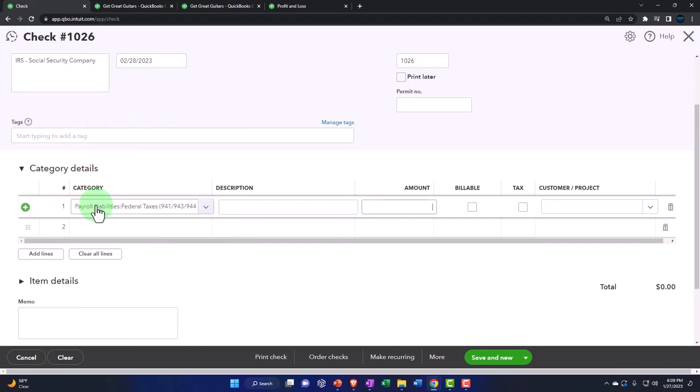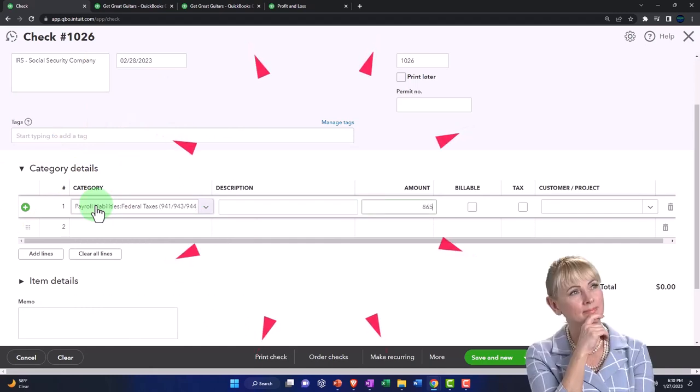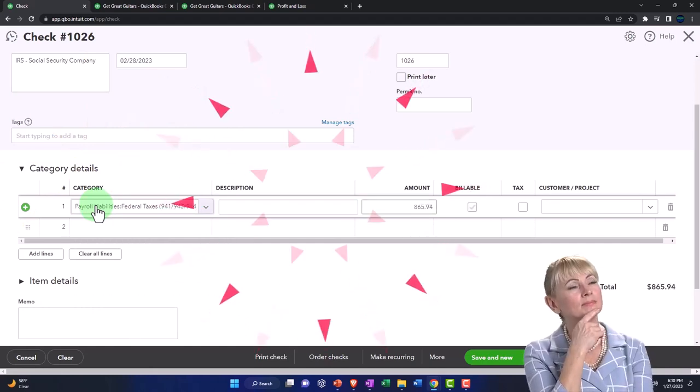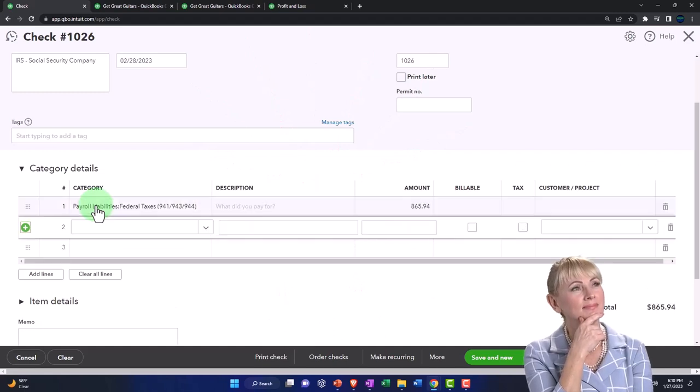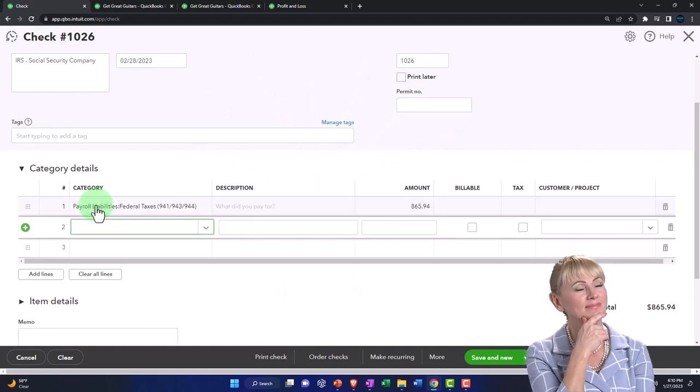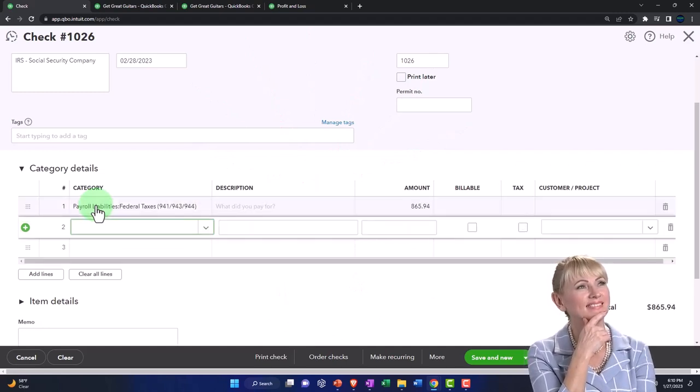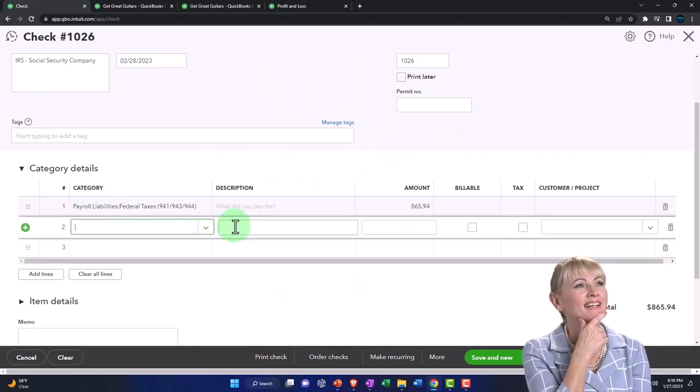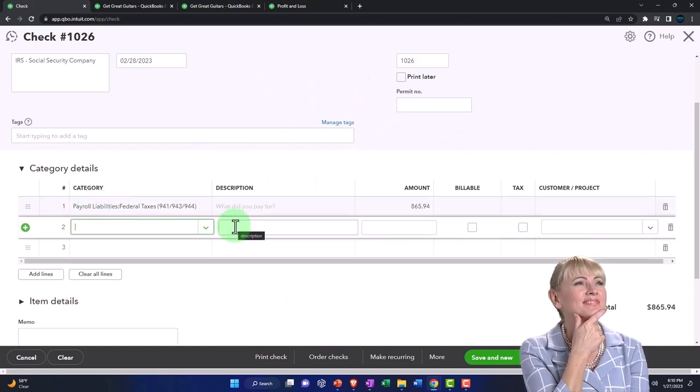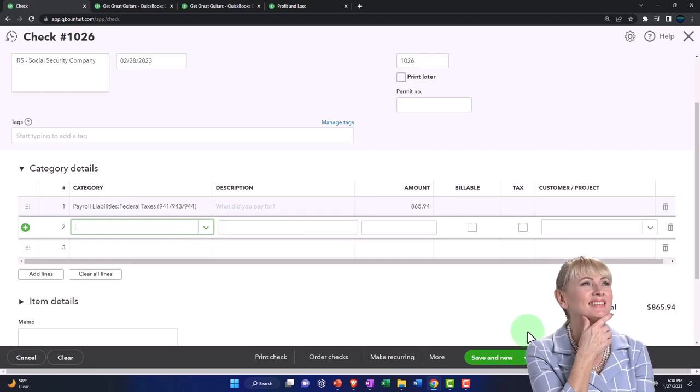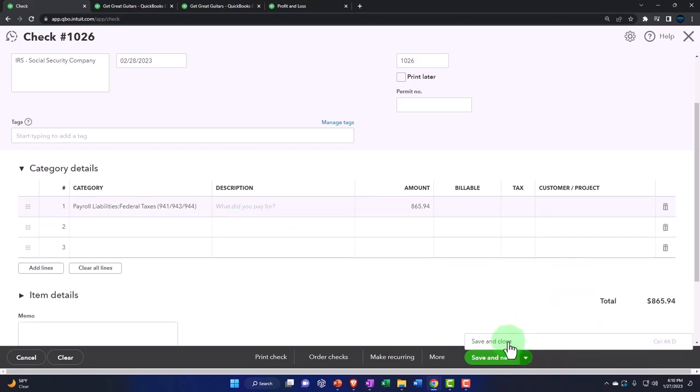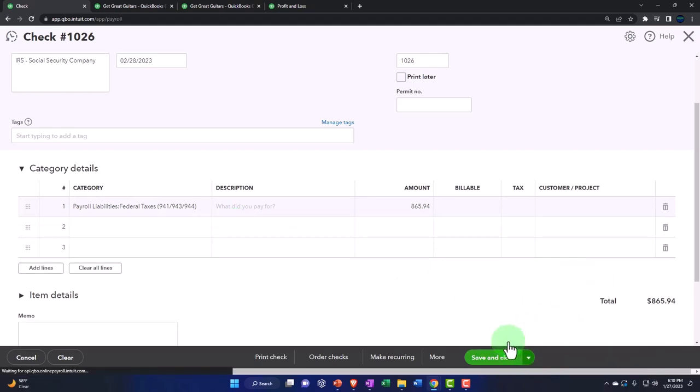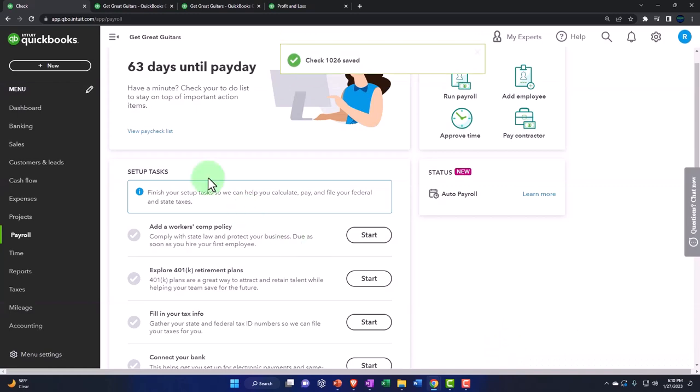This is the bookkeeping. It's not getting to how the government wastes our money. So we've got that one. Now let's save it and close. I'm going to hit the dropdown and save and close and check out what happened.